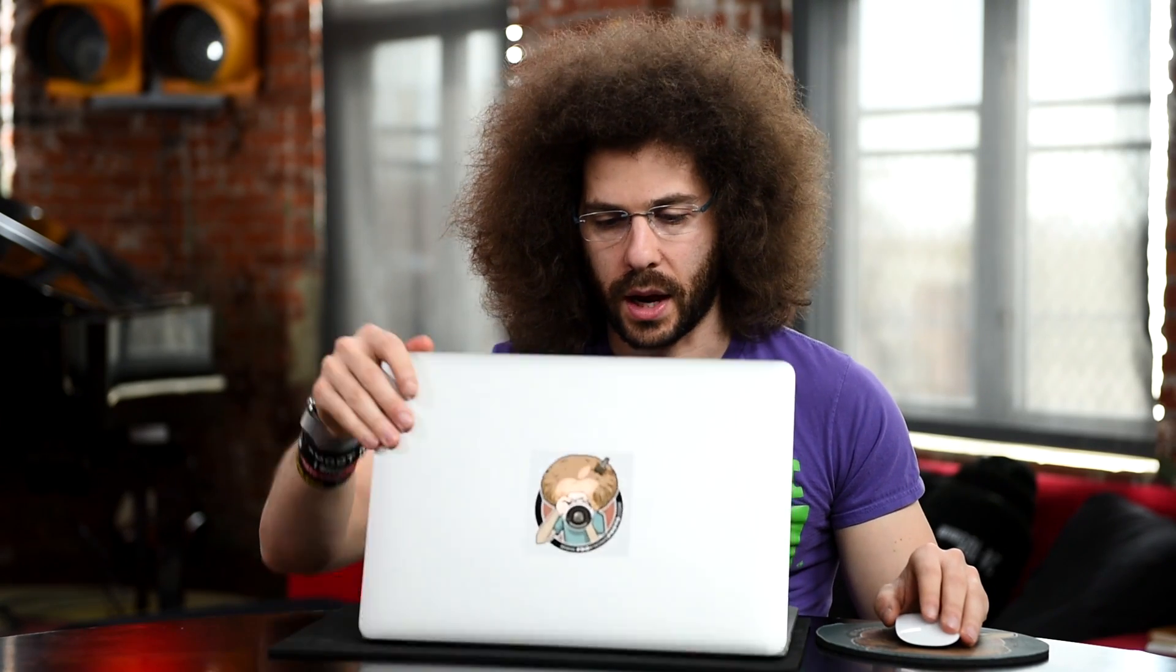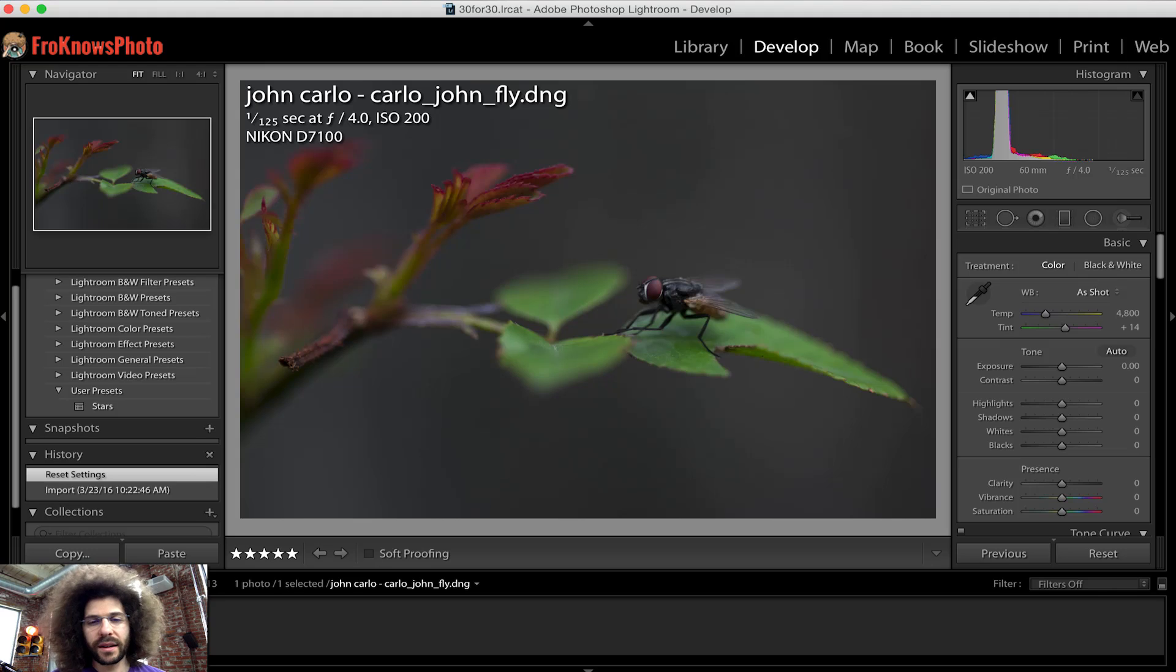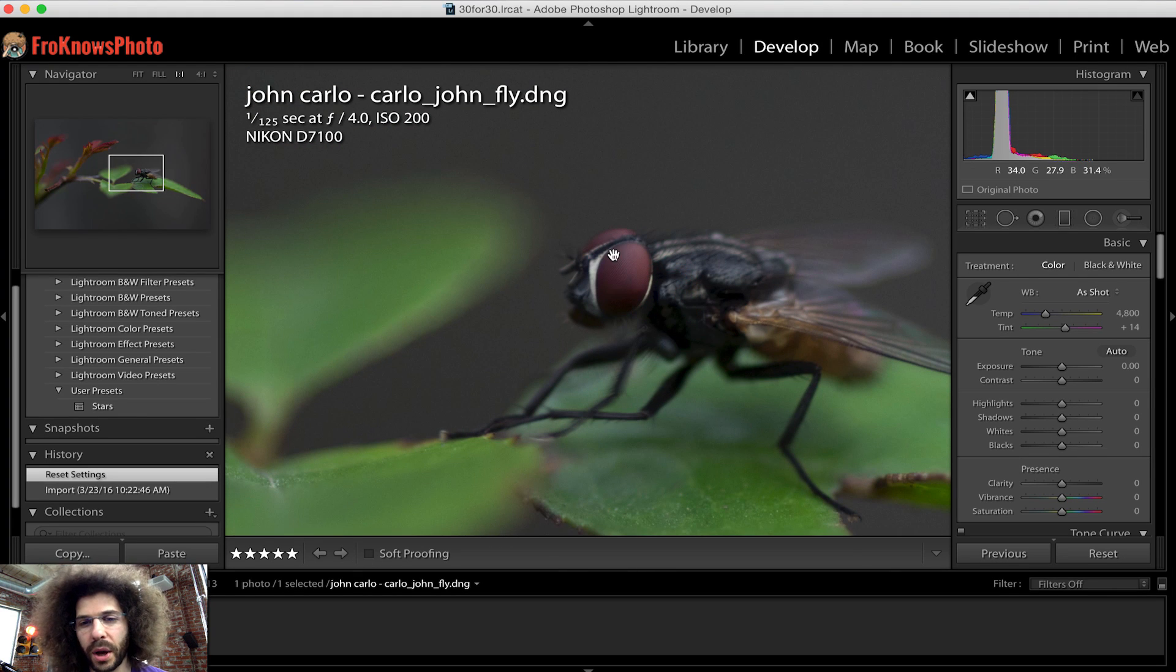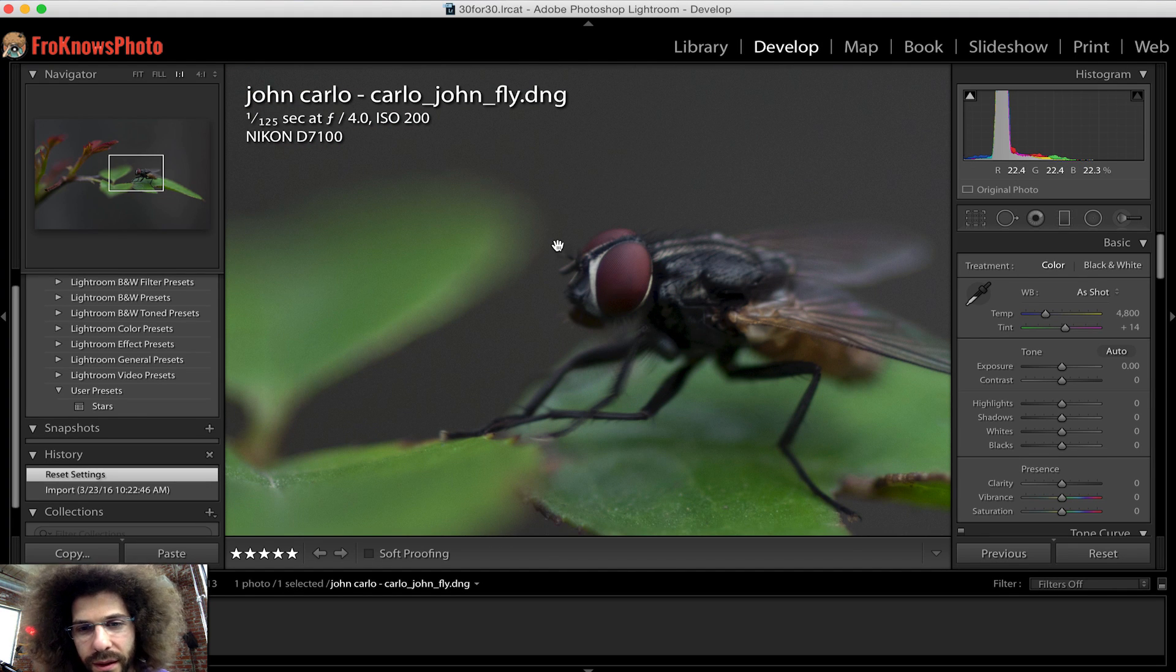Richie are you ready to get editing? Let's do this man. All right let's see the DNG file this time. Oh, I'm a cute little bug.